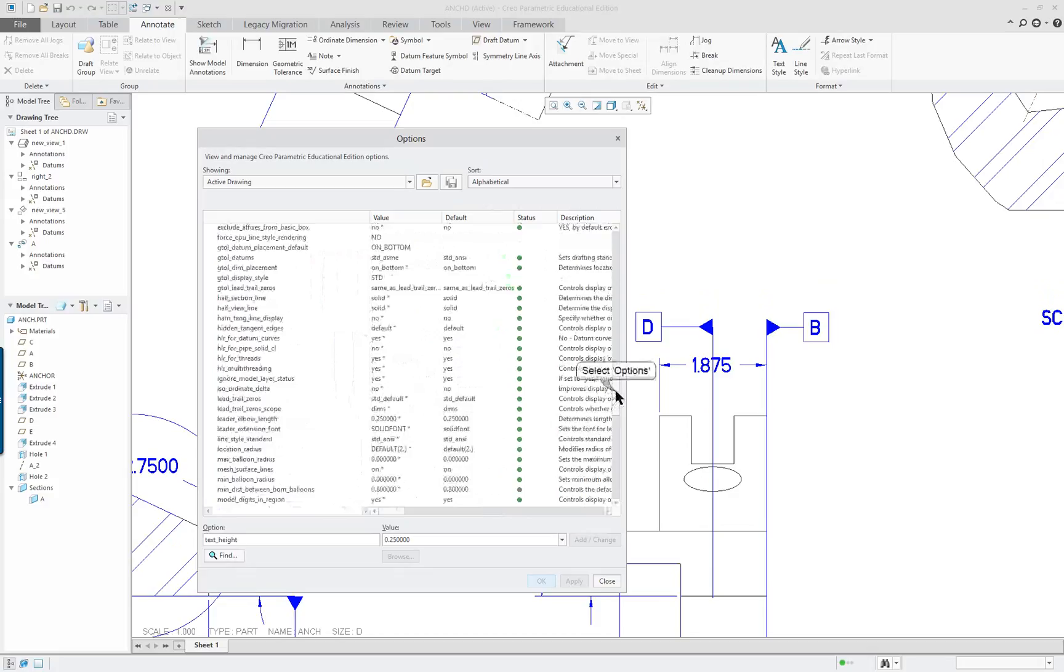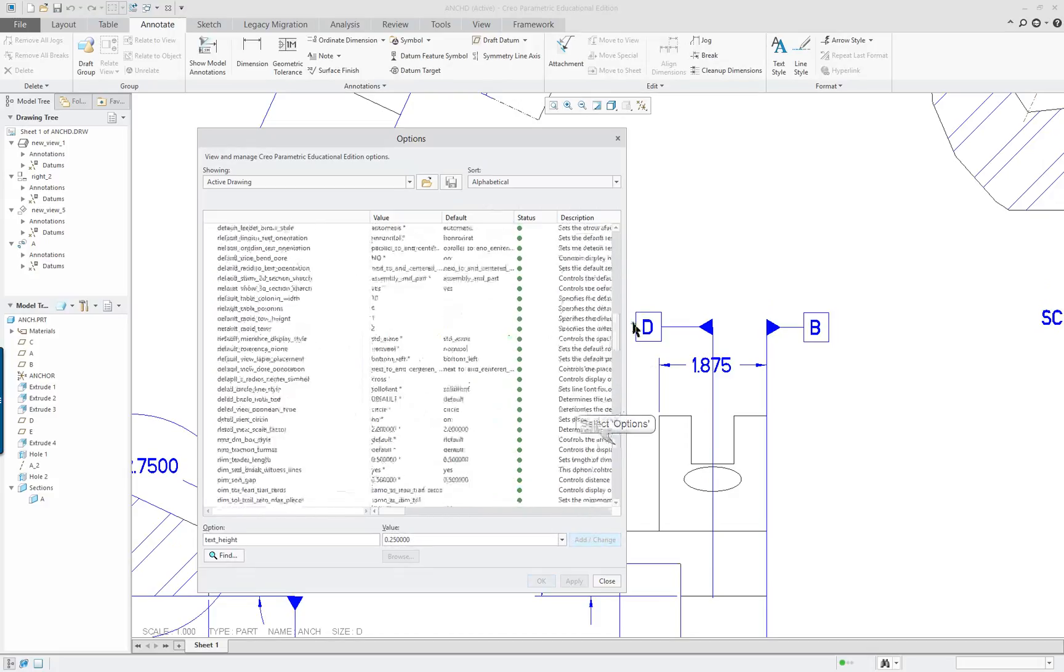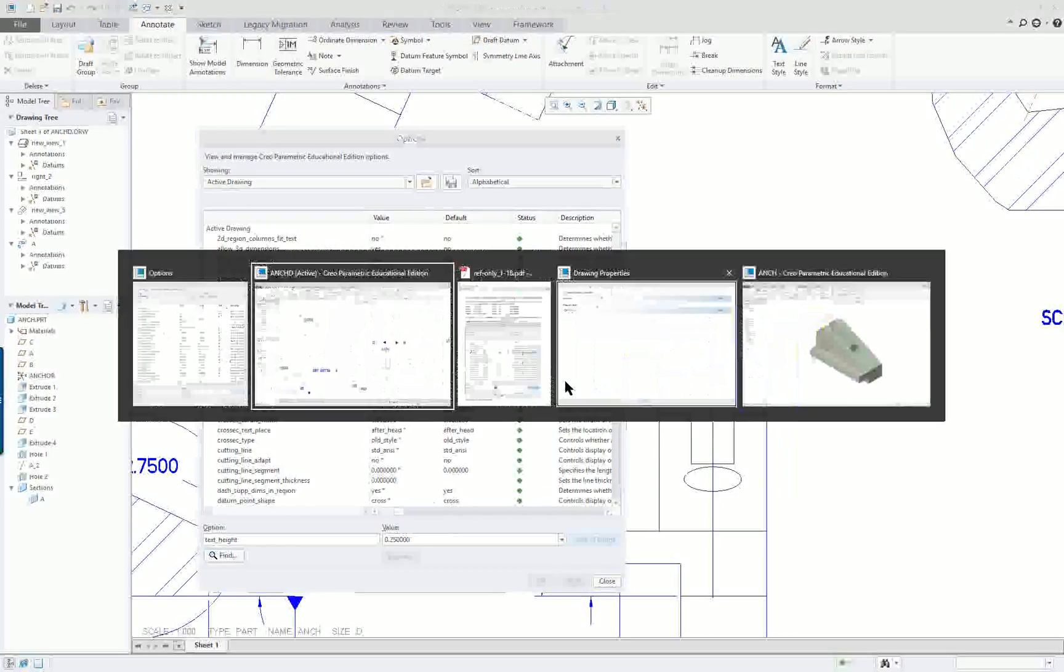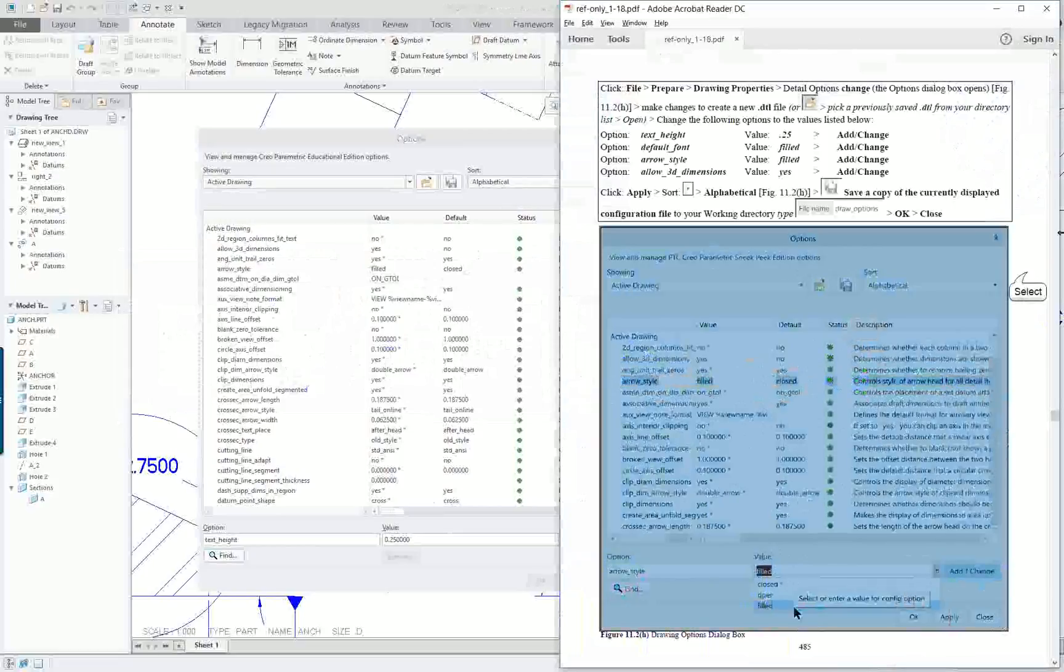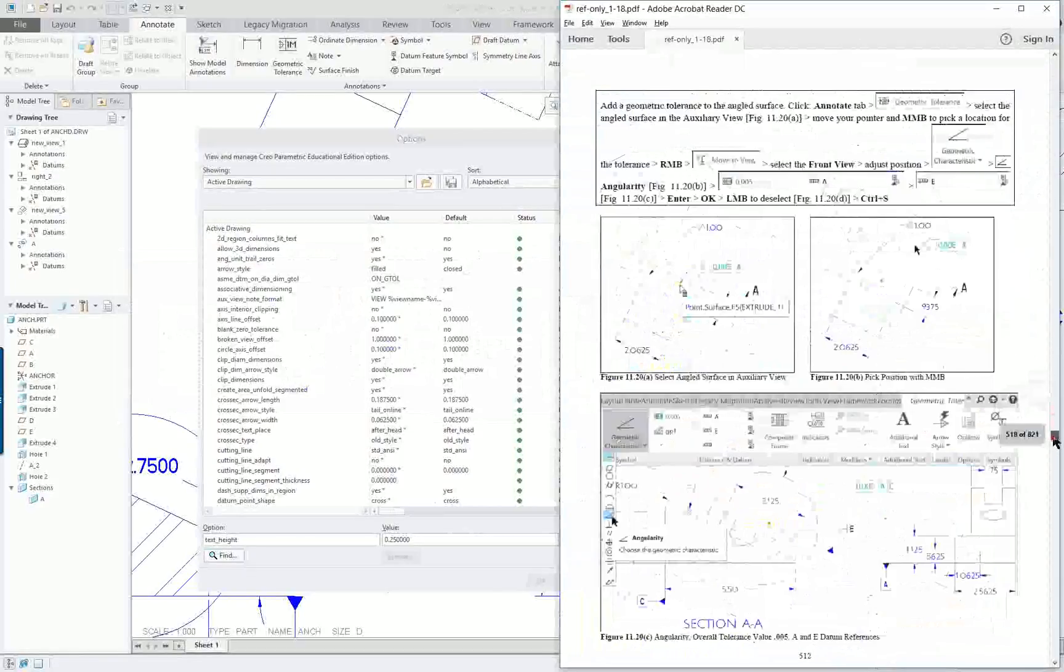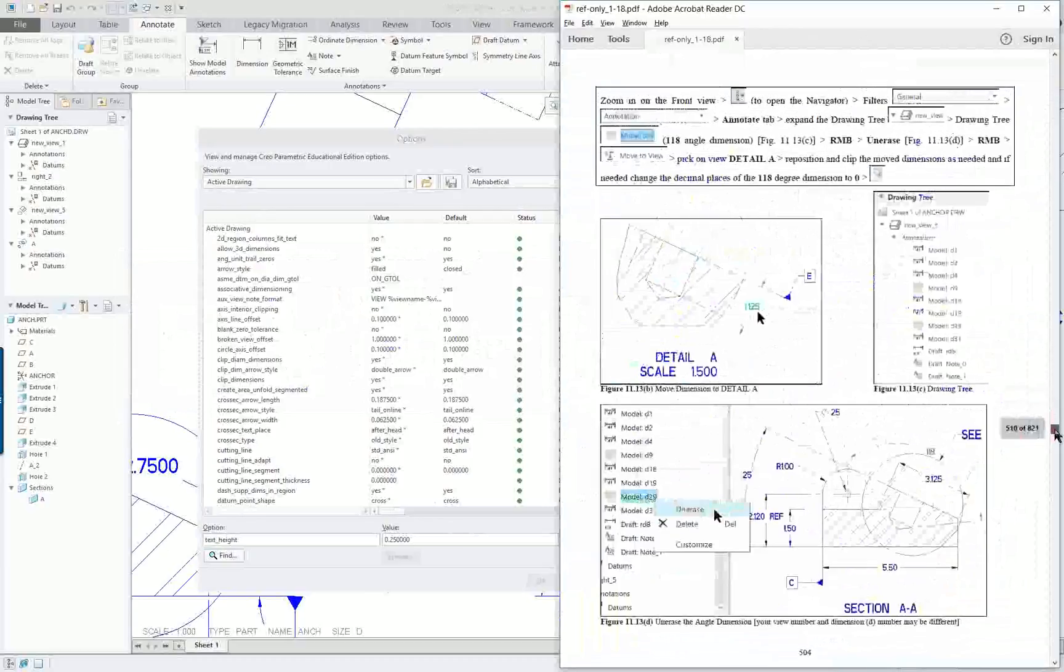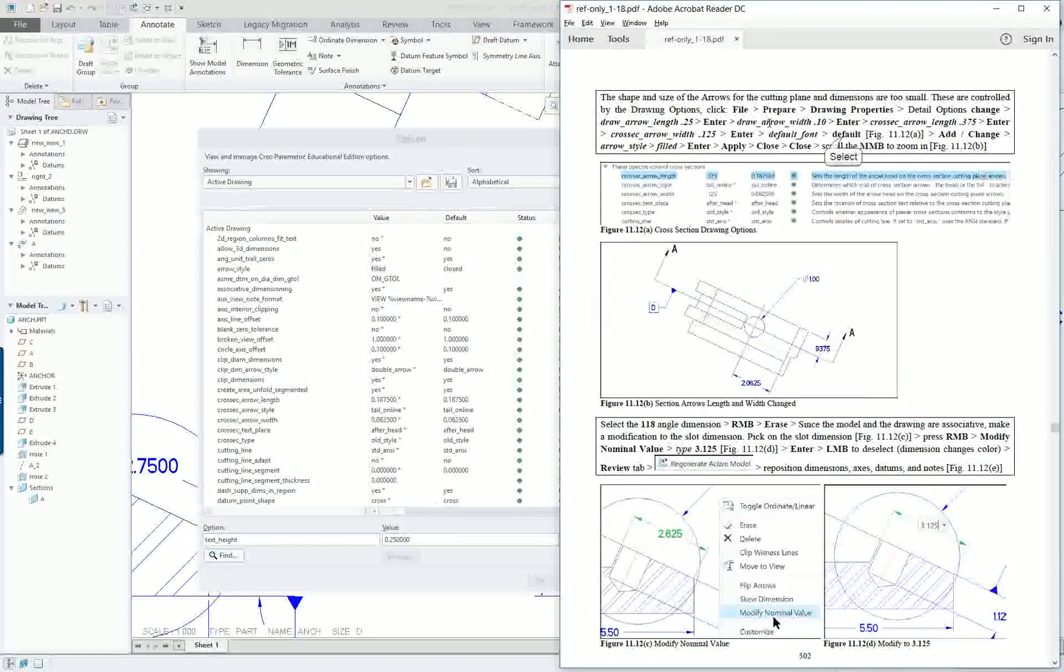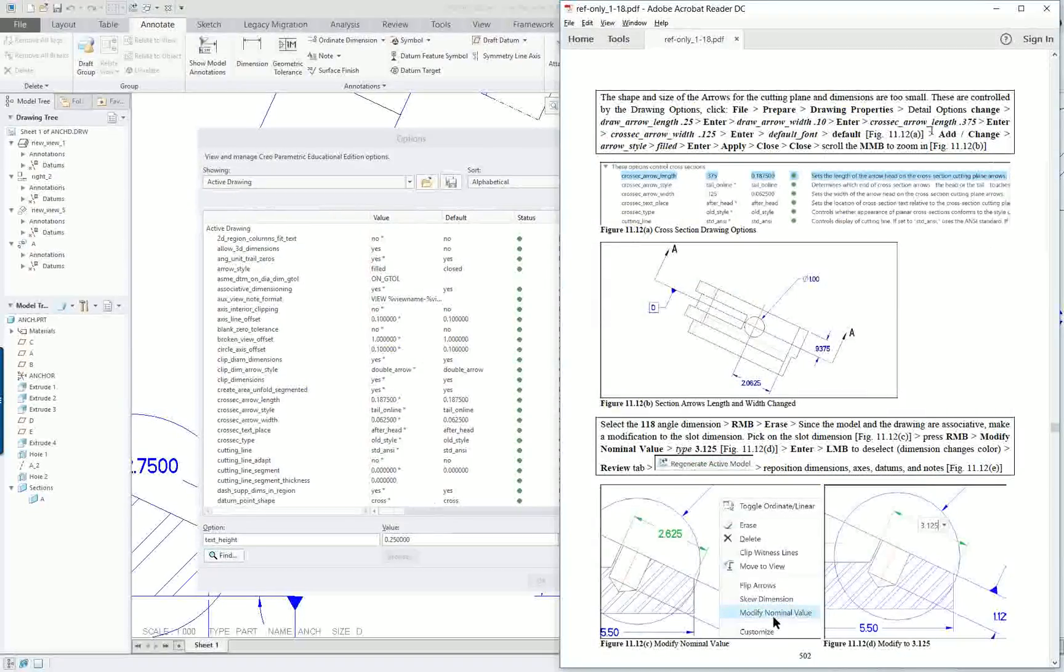One of the things that should have been turned on is the allow 3D dimensions. Yes, so all of these have been set. Two pages in the book, and again, it'd be better to do it before you start. One is on page 485 and the other one is on page 502. Here's the other ones in here - arrow width, et cetera.